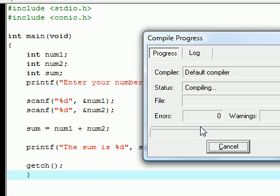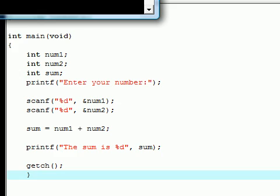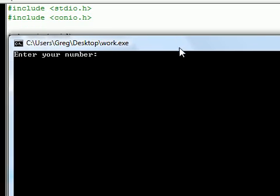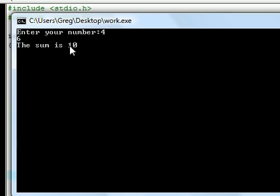Hopefully I don't get any errors. Come on. Beautiful! Enter your number: four. Another number: six. The sum is ten.